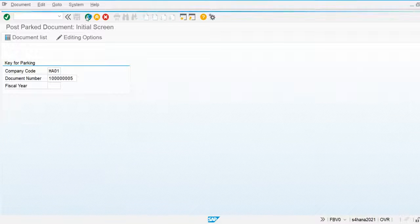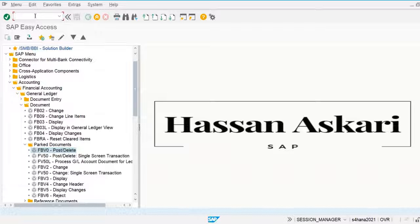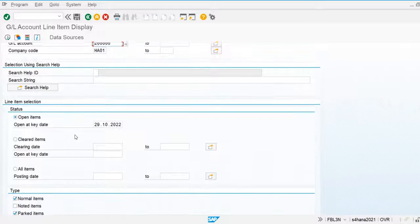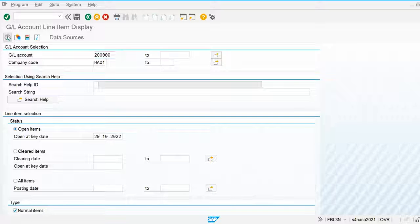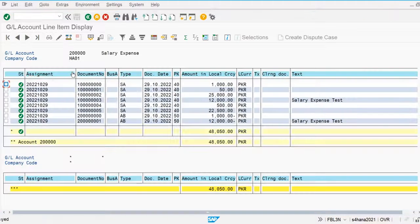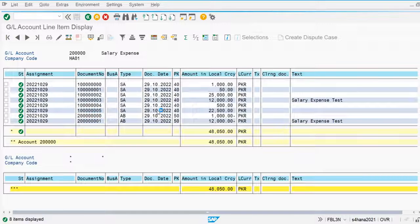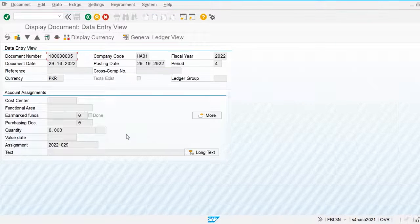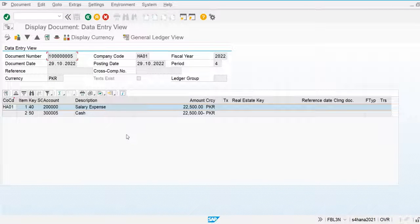Let's go back and execute the general ledger account line item display. You can see that the parked document is now posted to the general ledger account. This is the full functionality of parking and posting general ledger accounts. That's all for this video.